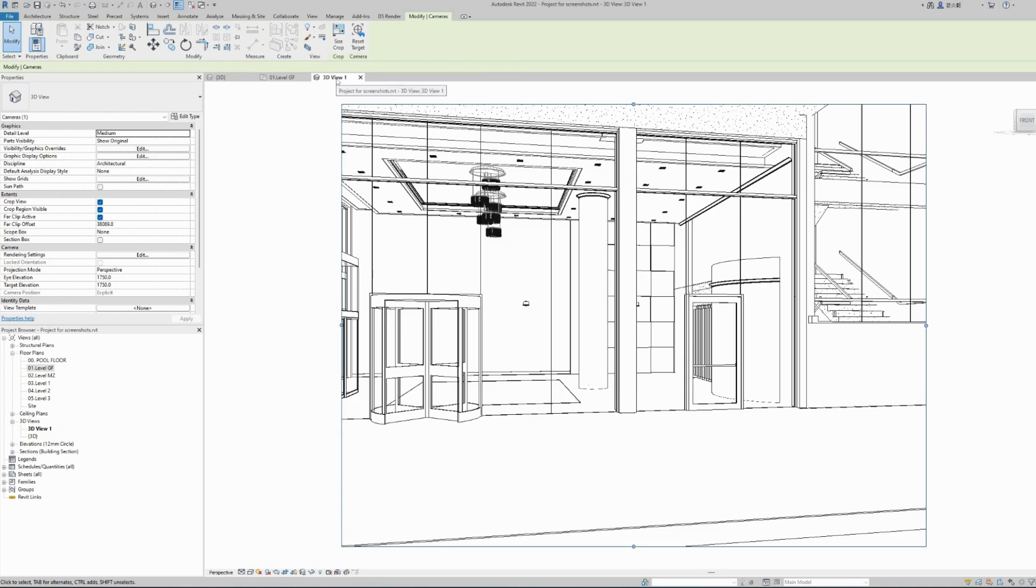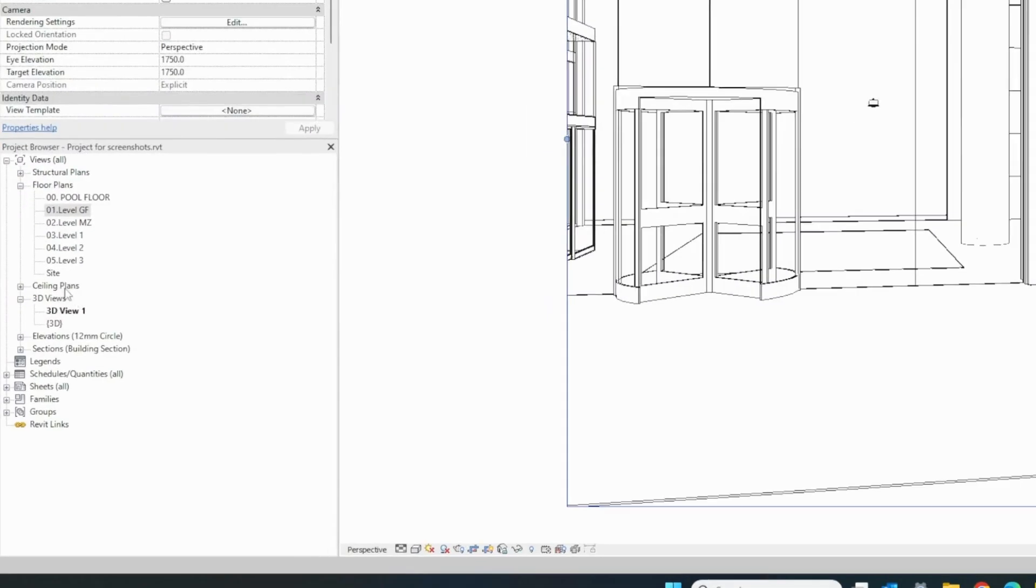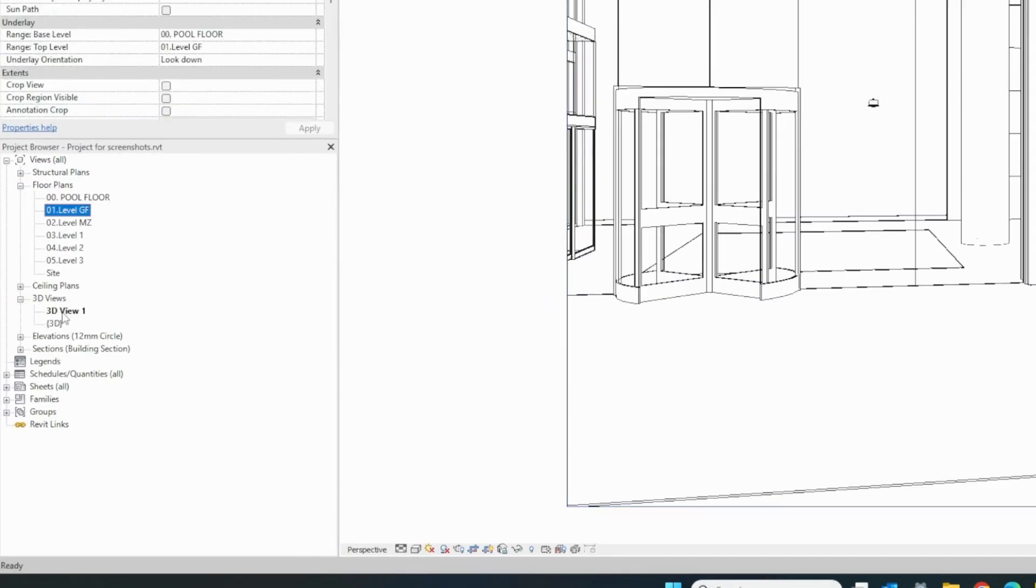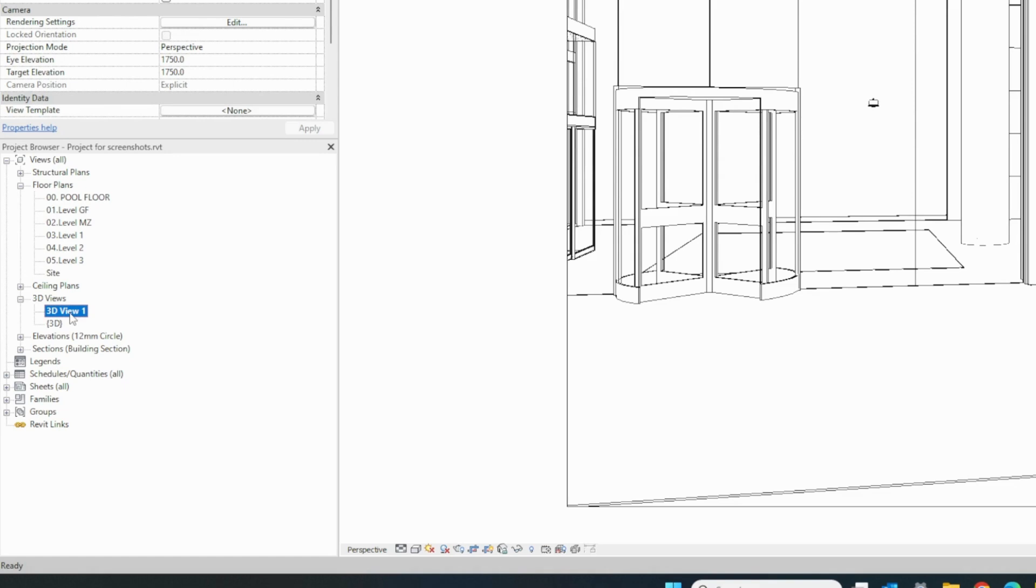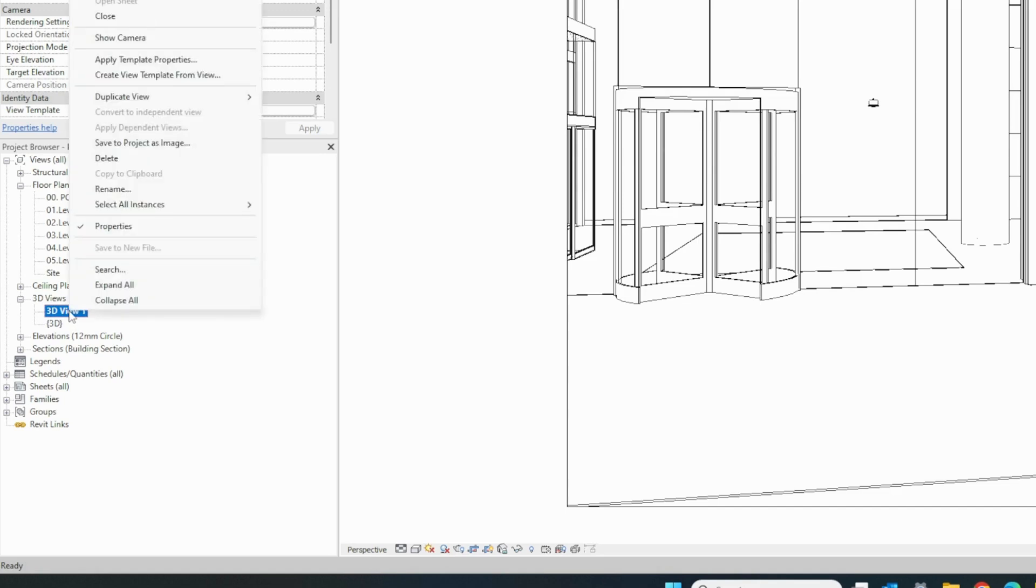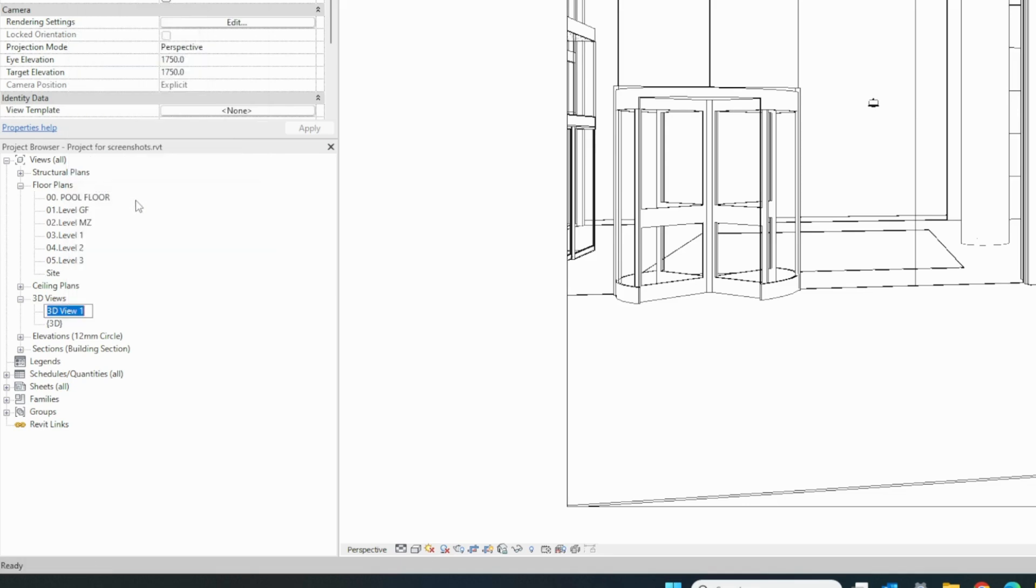The program named this view 3D view 1, and you can also find it in your project browser panel under the 3D views. If you want to rename it in case you are preparing a lot of 3D views, it's a good idea to change the names so you can have a reference and easily locate your 3D views at a later point. To rename it, right click on this new view and select rename and give it another name. I will name it front view and hit enter.